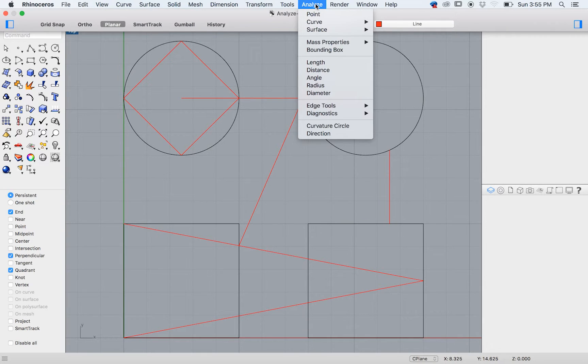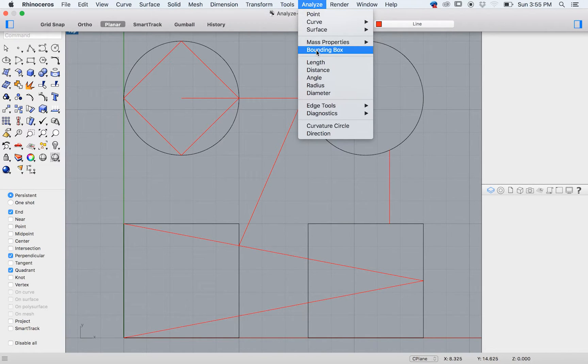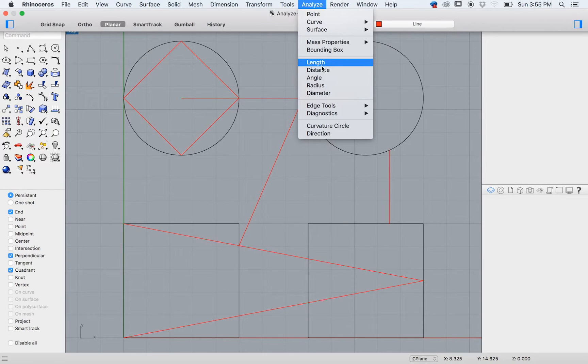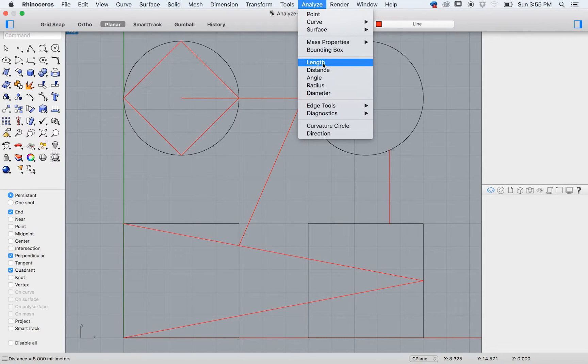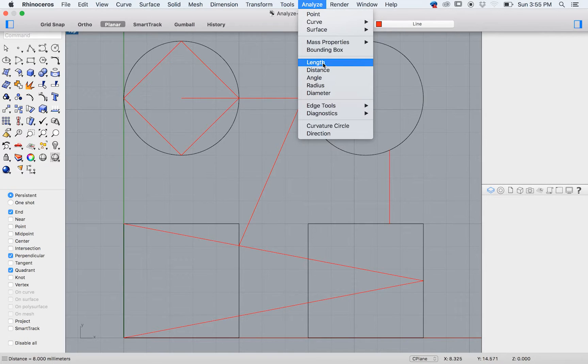However, the ones that you will be more likely to use will be Length, Distance, Angle, Radius, and Diameter. The other analysis options will be covered later on in this series, and I promise they will be linked here when they are uploaded.